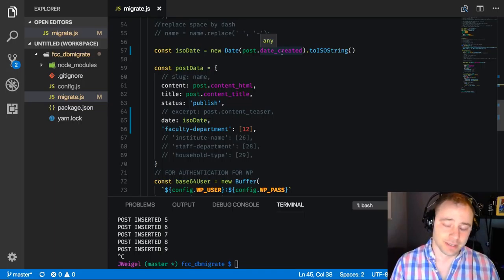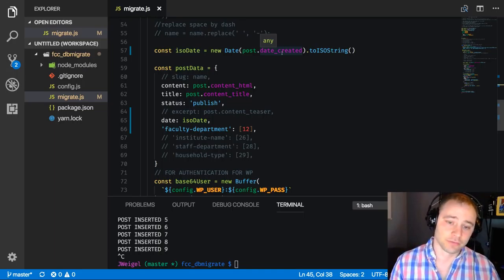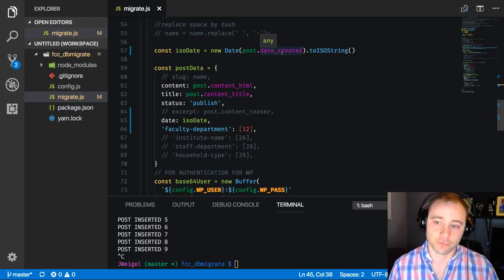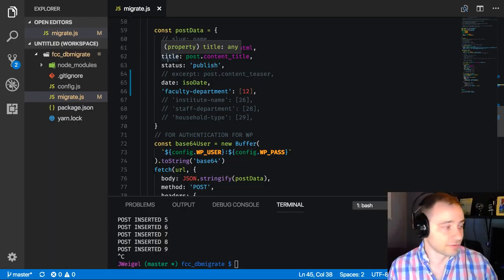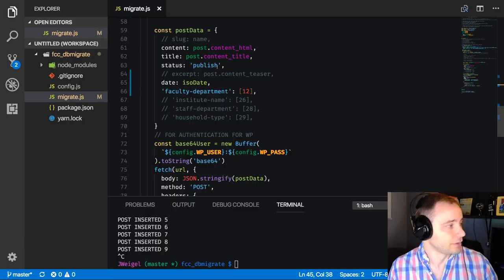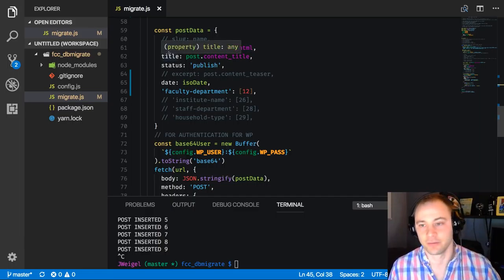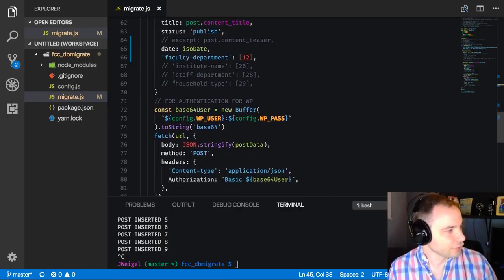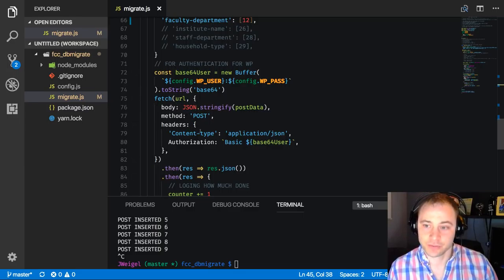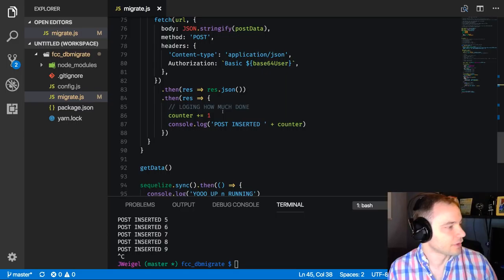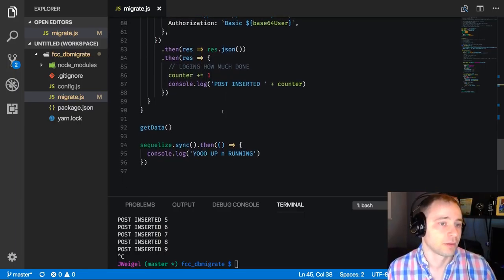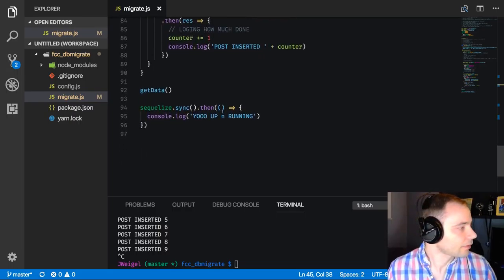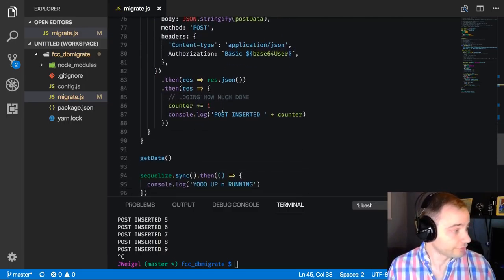We also do some things to manipulate the date so it's in the right format — the old server's date format isn't right for the new server. Then this is how we format the data: we take it the way the WordPress API wants it and plug in what we've gotten from SQL Server. WordPress doesn't want 'content HTML', they want 'content', so we put it in the right way and do a simple fetch, and the WordPress API takes care of inserting it into the right place in the MySQL database. It works really really well.